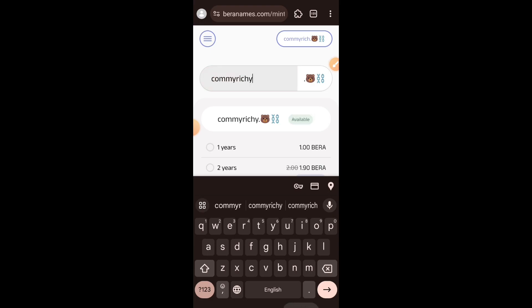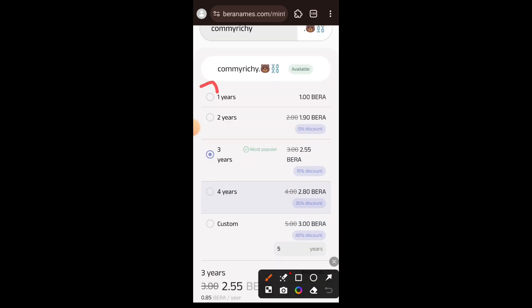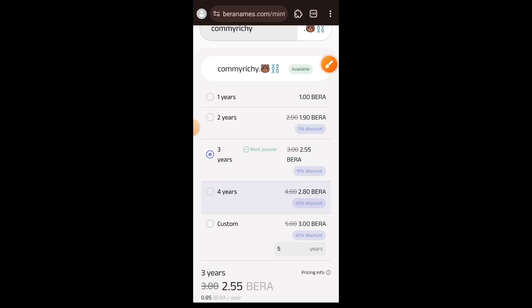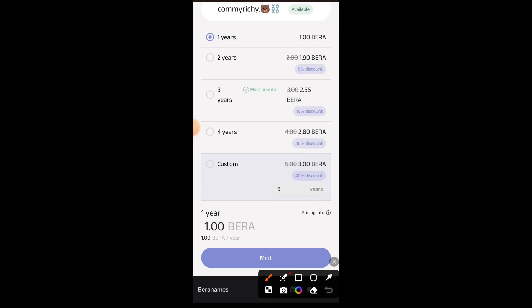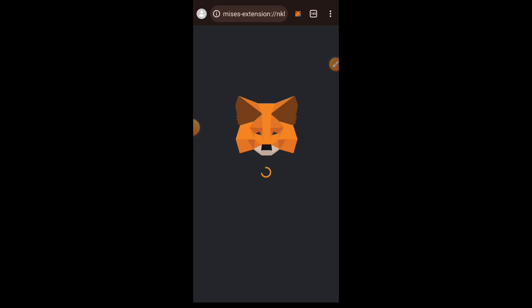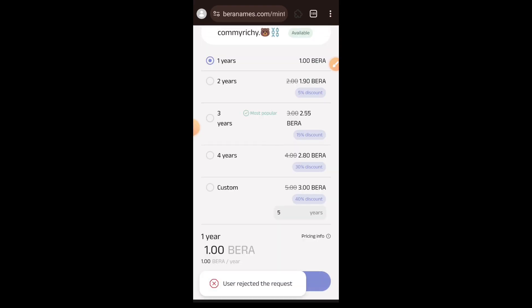If your domain name of choice is available, proceed with choosing the duration you want to own it — you can buy it for up to five years or set a custom period. I am going to choose one year; buying this domain name for one year costs one BERA. Tap on Mint then confirm the transaction in your wallet. I previously interacted with Bearnames before making this tutorial and already purchased the domain name, so I cancelled.